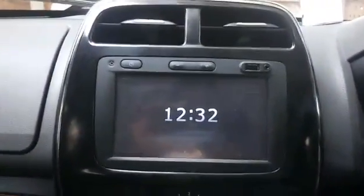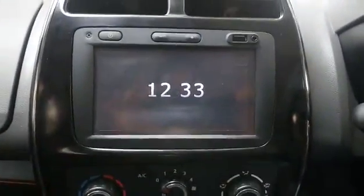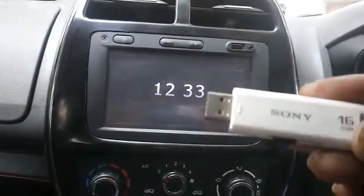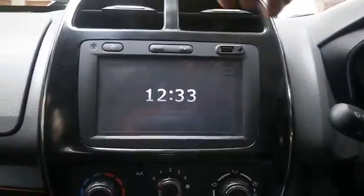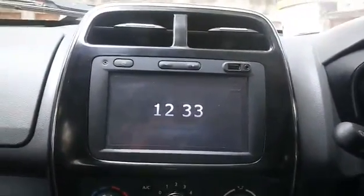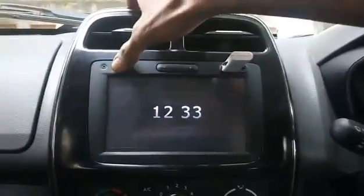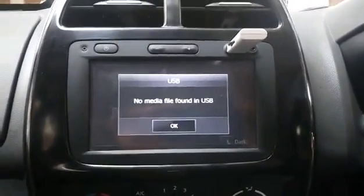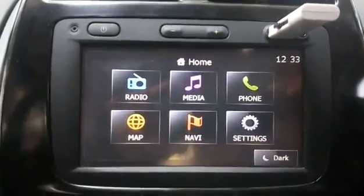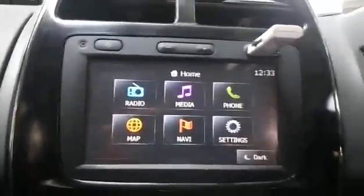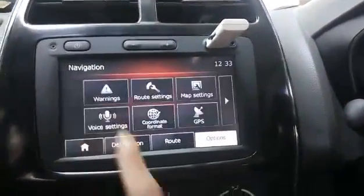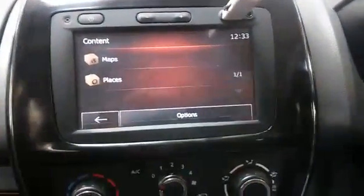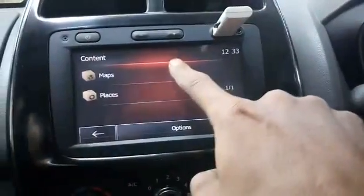Today I will show you how to update maps on your Media Nav system. Now I have a pen drive here which is a completely blank pen drive which is formatted right now. You need to connect this pen drive to your Media Nav system and switch it on. It will read the pen drive — as there are no media files it will tell you no media file found in the USB. The next step is go to navigation, this is the menu, select the right arrow, go to update map or map update.